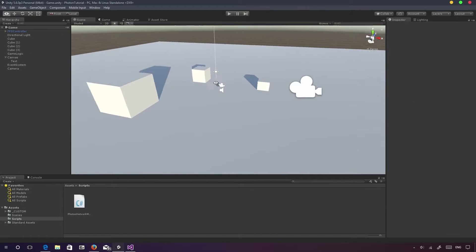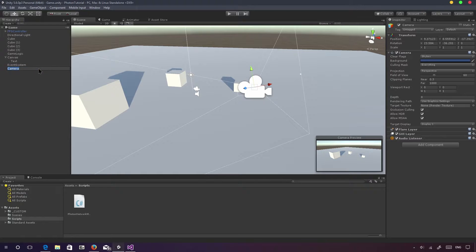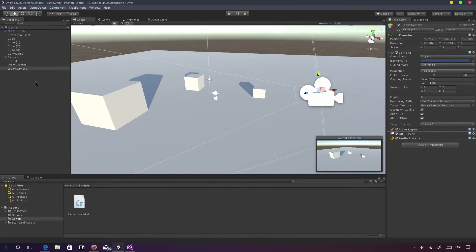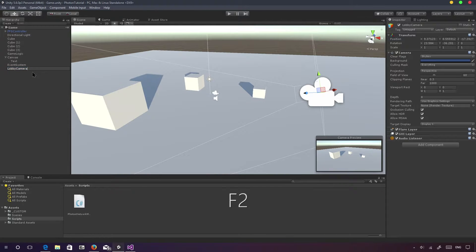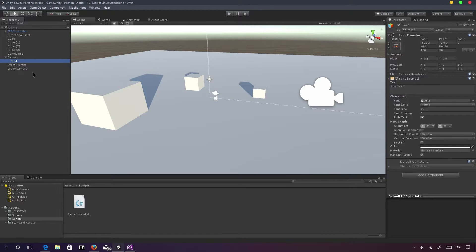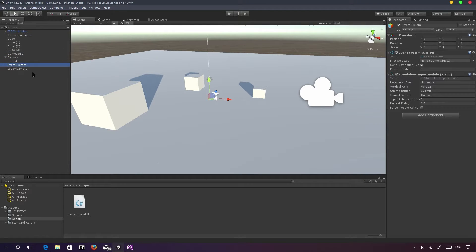We can just call this the lobby camera. One more cool tip: instead of renaming by going to the Inspector view, you can click on the object name and then click it again and it pops up for renaming. Or you can click on it and press F2 to rename it directly — faster than the normal method.